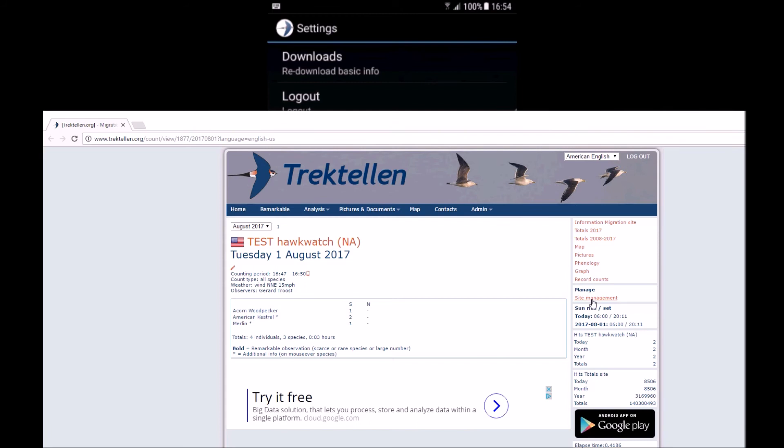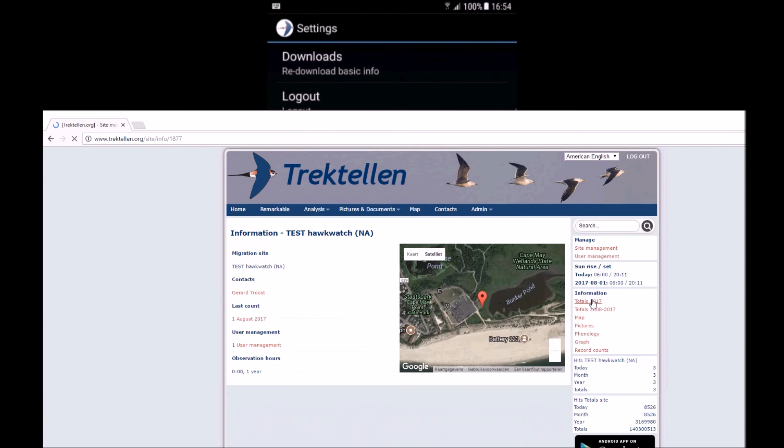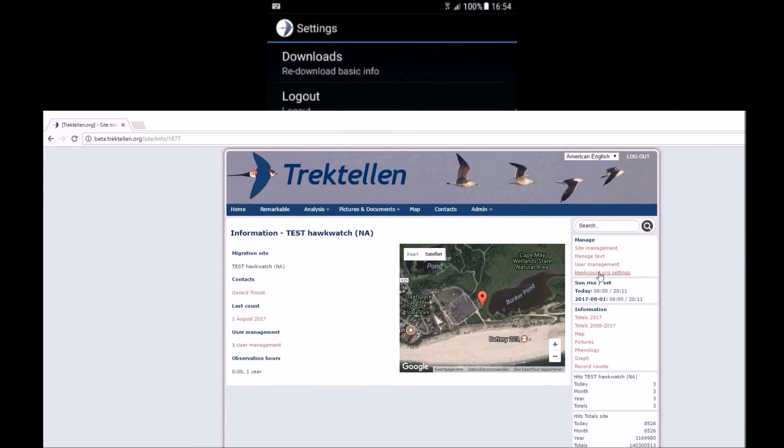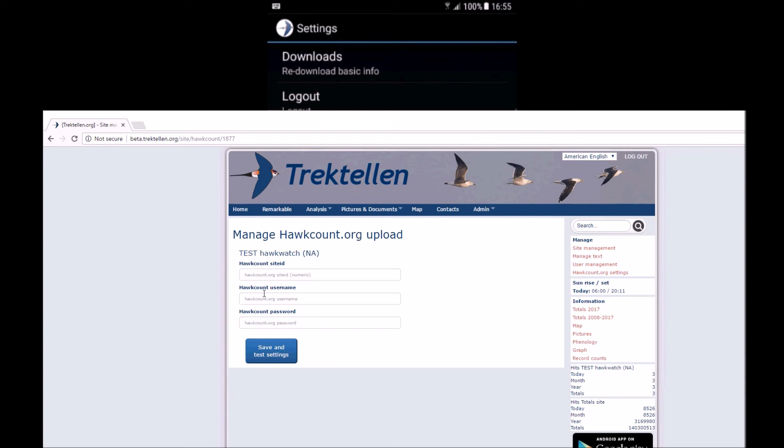I think it's useful to change to English down here because I want to show you another option which is available for sites in the US and Canada and basically all North American sites. You have site management. You see an option hawk count settings. Down here I can submit my hawk count ID, username, and password. If I submit this information, your counts will also automatically be shown on the hawkcount.org website.